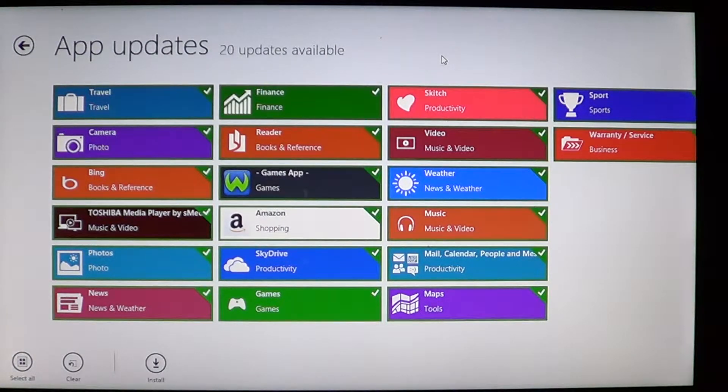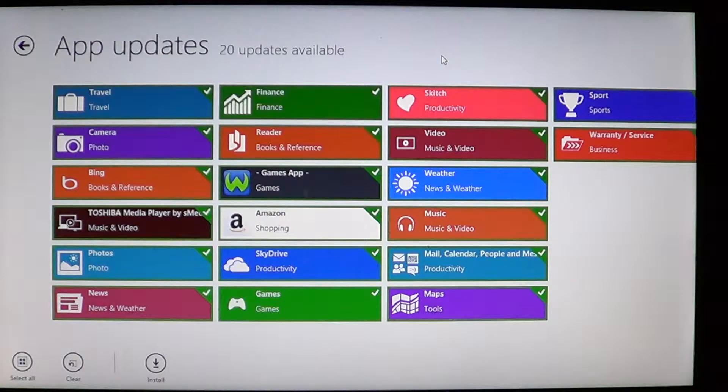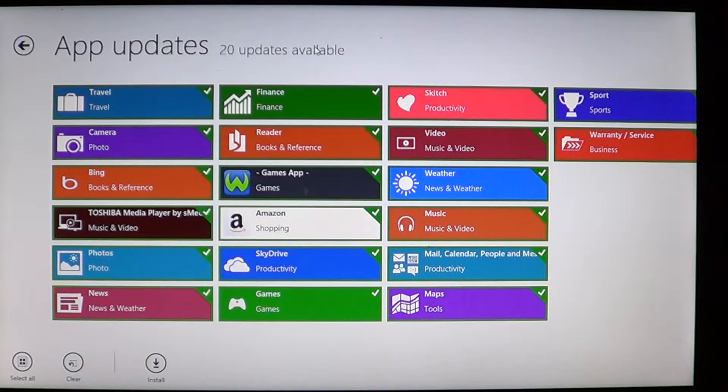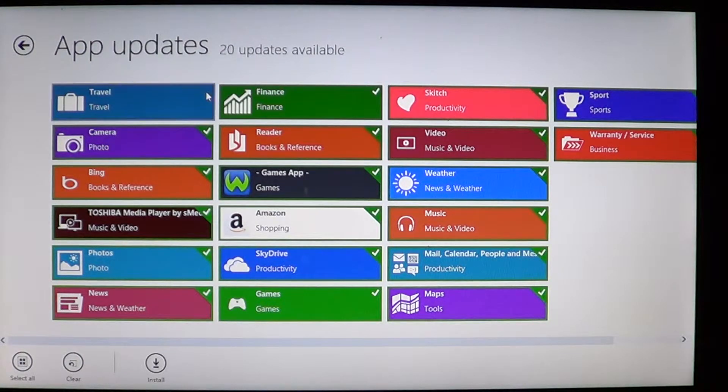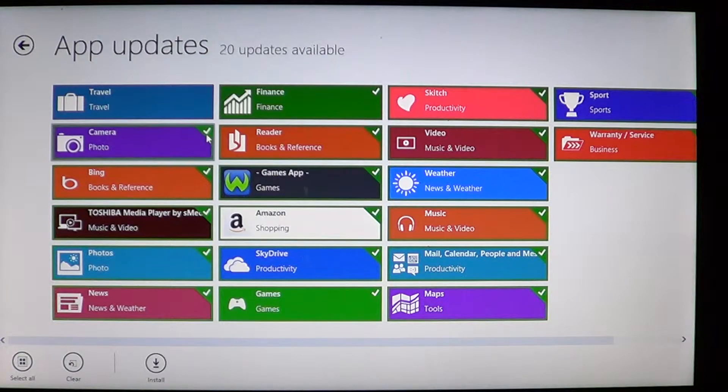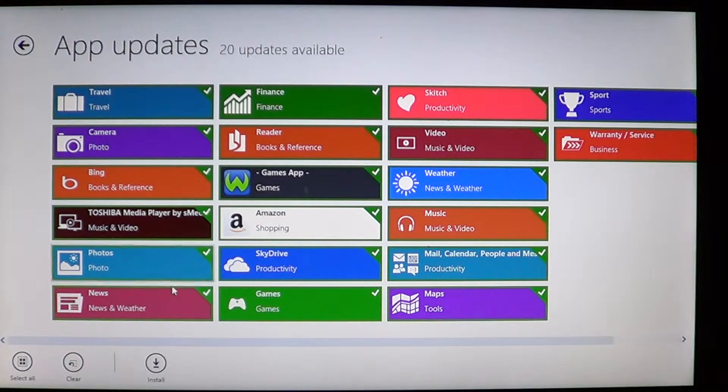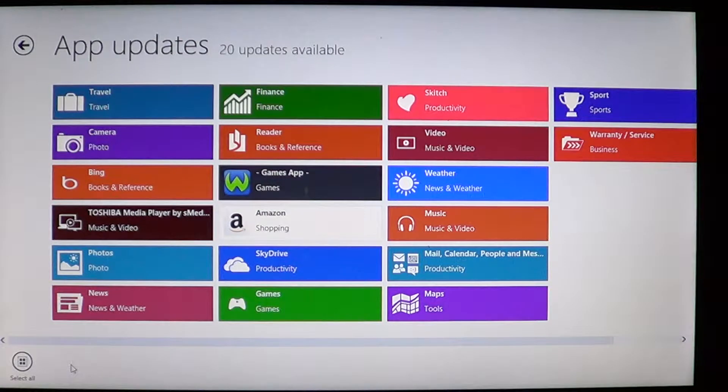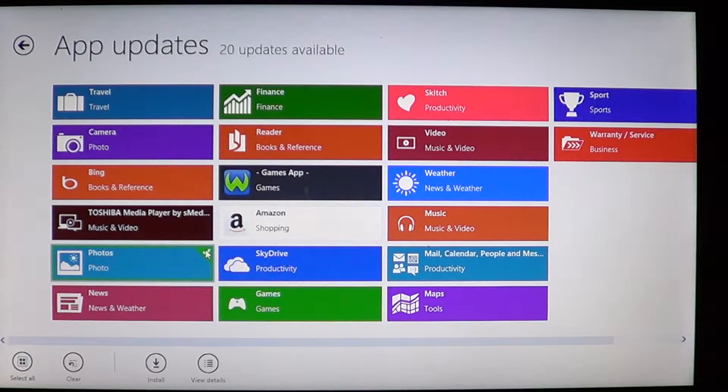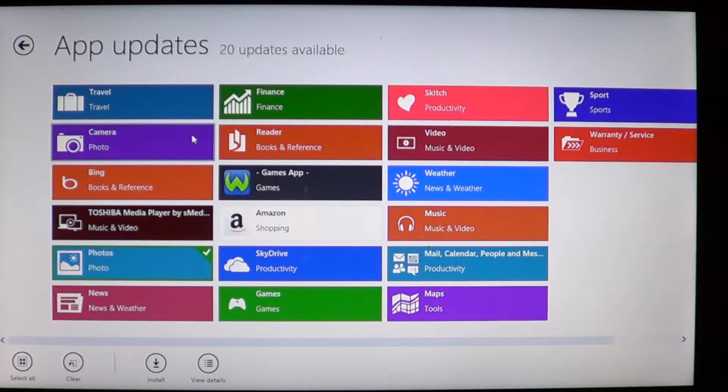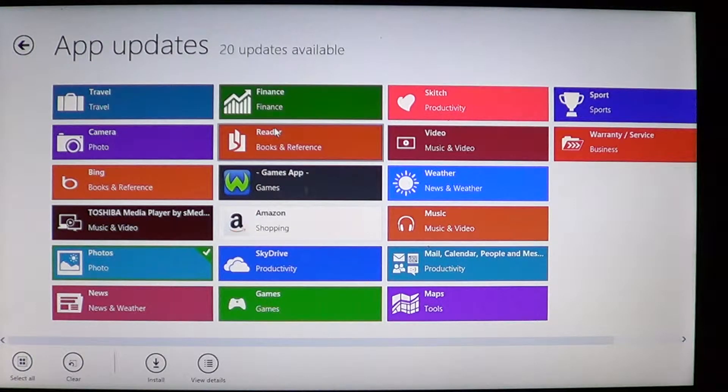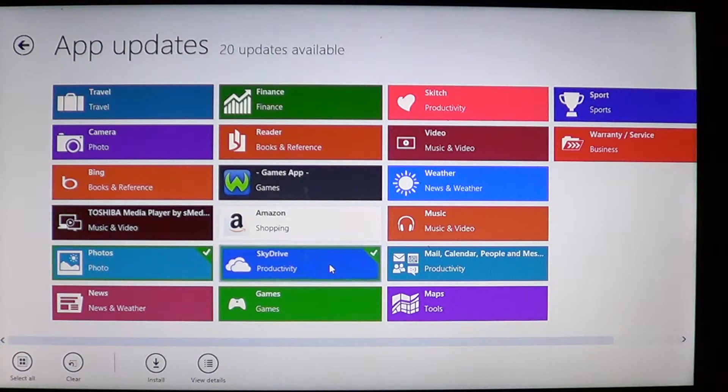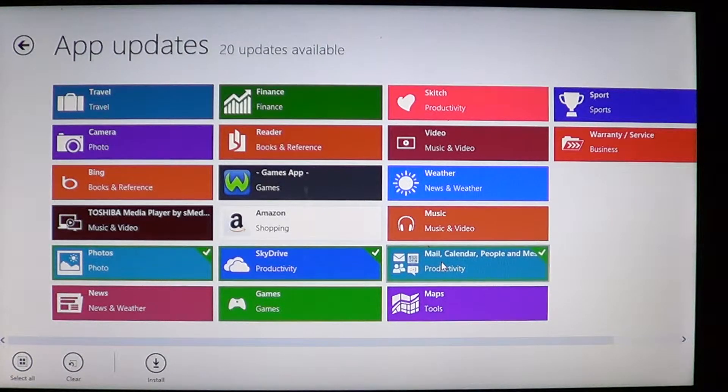Now you see there's little check marks on all the apps that have updates and what you can do is actually click to remove check marks on the apps that you don't want to have updates from. So for example here I'll clear everything and say I want to have an update on the photos and maybe the sky drive app, for example mail calendar and people.